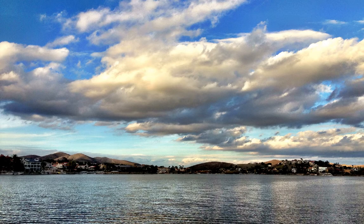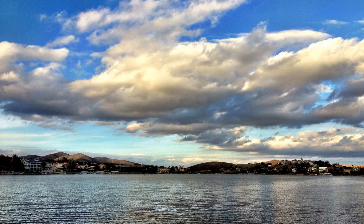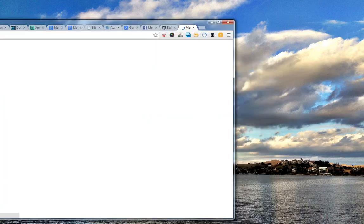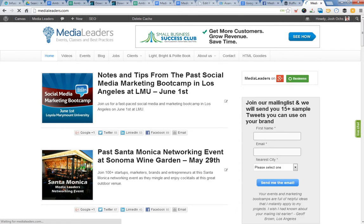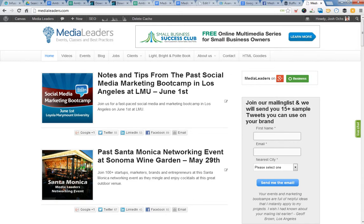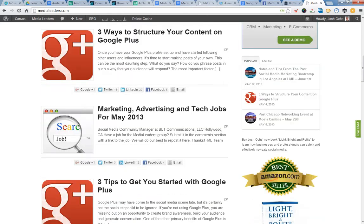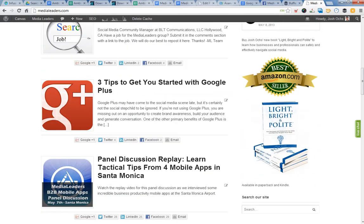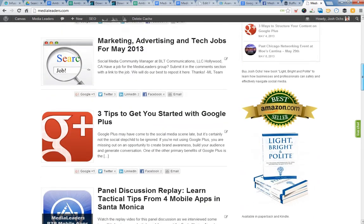Let me show you first my company, MediaLeaders.com, let me pull it up here on the screen for you. I host a lot of networking events, webinars, boot camps, and we teach people best practices. I have a book called Light, Bright, and Polite, which was a bestseller on Amazon. It's pretty cool.